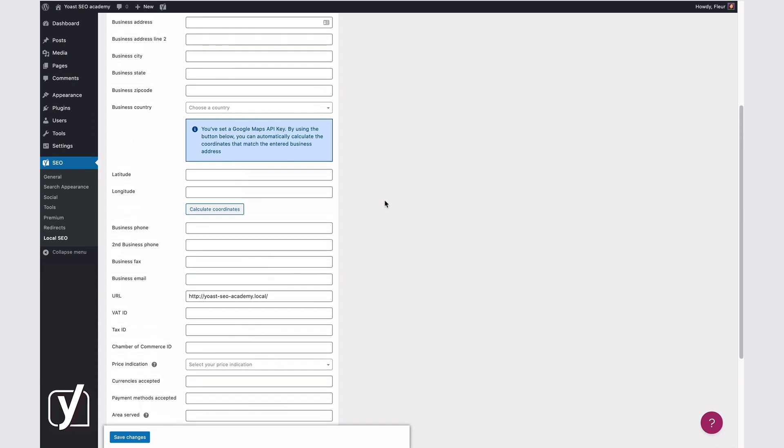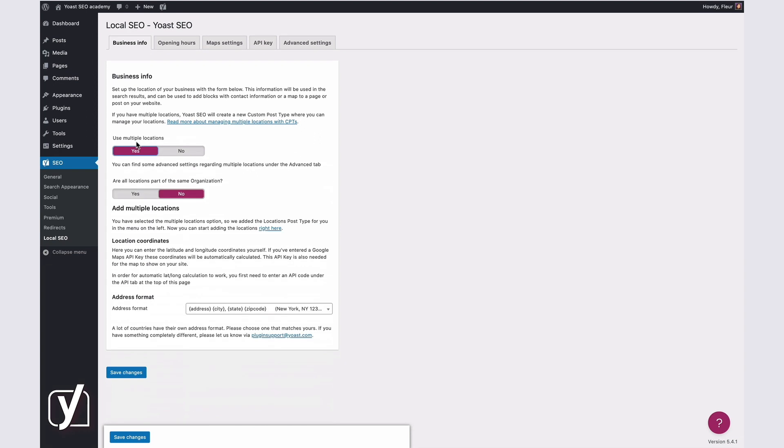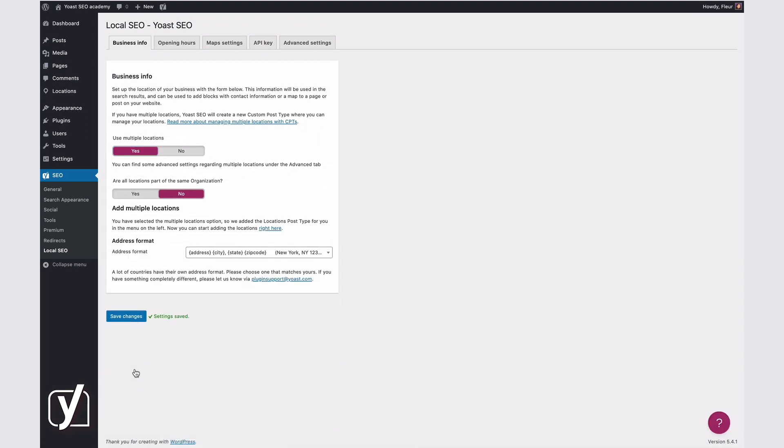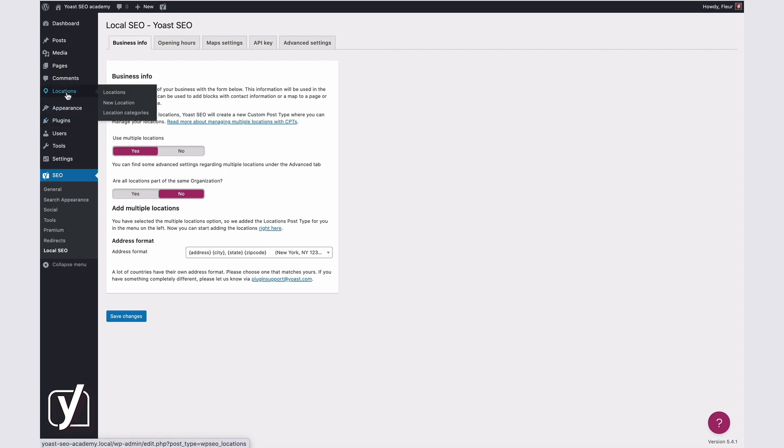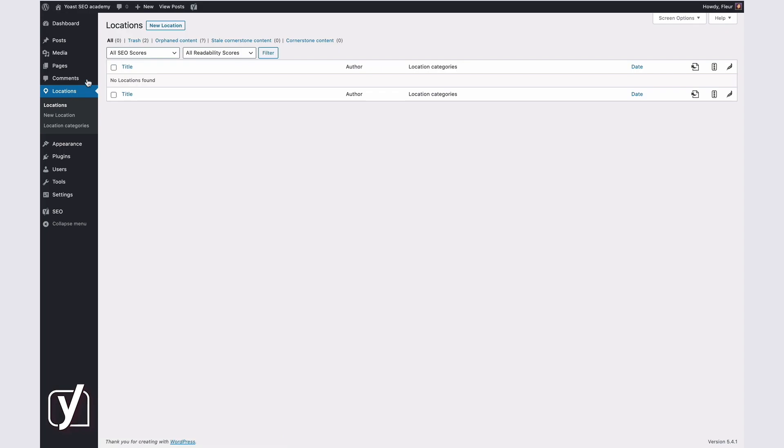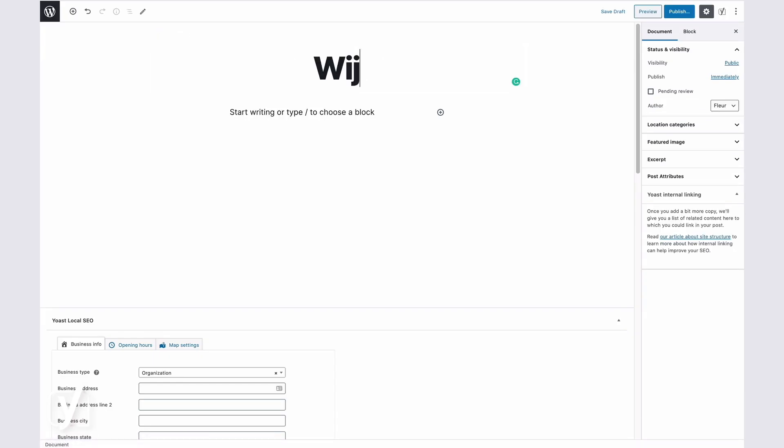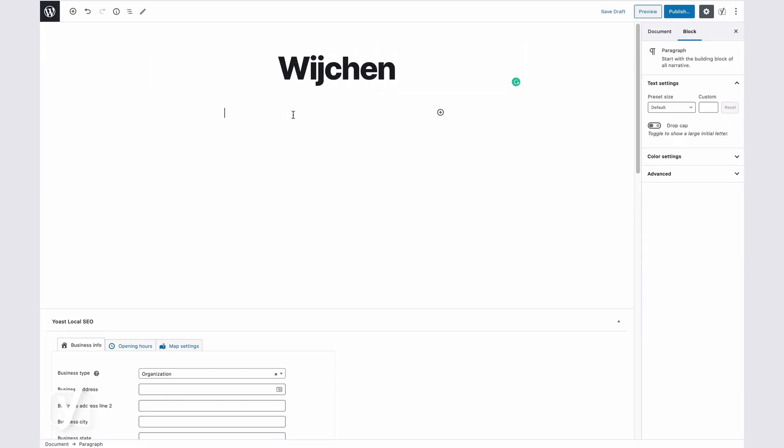If your business has multiple locations, you can switch the Use Multiple Locations toggle to Yes and click Save. Now, Yoast SEO will automatically create a new custom post type where you can manage your locations. In the menu on the left-hand side, you'll see a new item called Locations. To add a new location, click New Location here and enter the details for the location. This will serve as a landing page for the individual location. You can customize the page with information about your location.